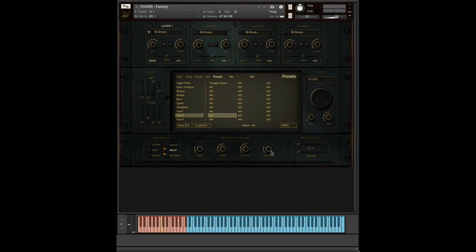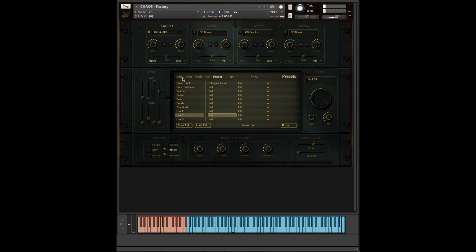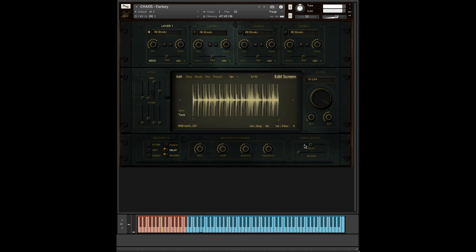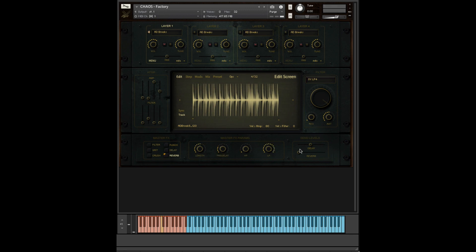Then we come down here to delay. Delay and reverb are on by default. In order to change the level of delay, it's sent to a send, which you control with this dial here. You can change the parameters of it here. You can see the rate up here. So a good one I like is a good six over 32.